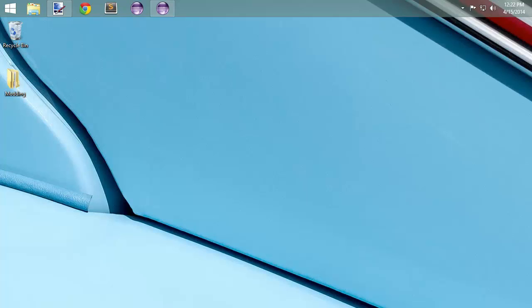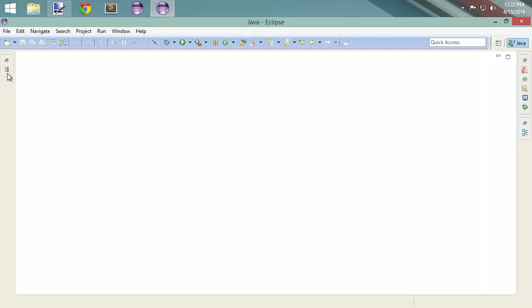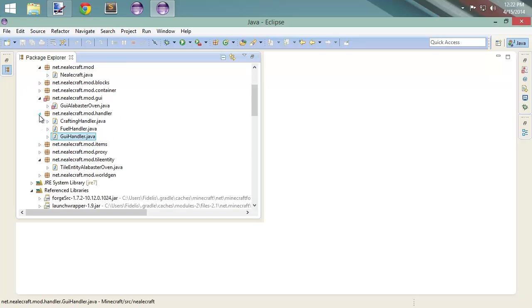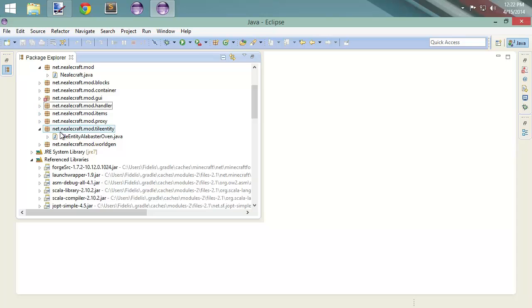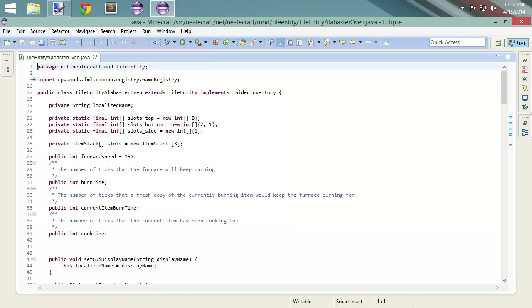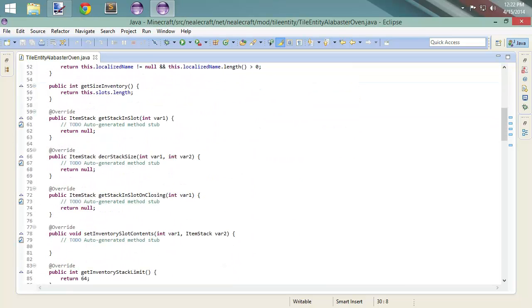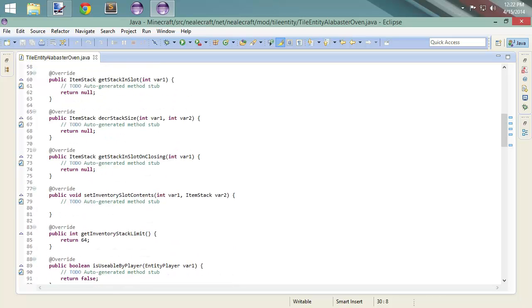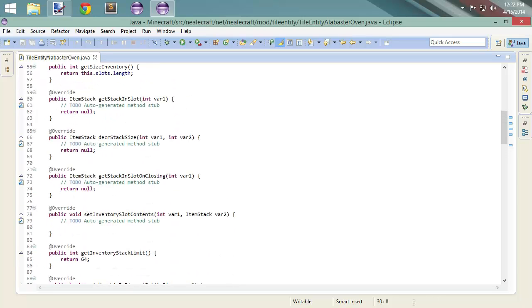Hey everyone, Neil here back with another custom furnace episode. Today we're going to do a little bit more work — a lot more work — in our tile entity. I really want to get into a container, but there are a few things we need to finish up first in terms of some of these methods that are still listed as to-do.